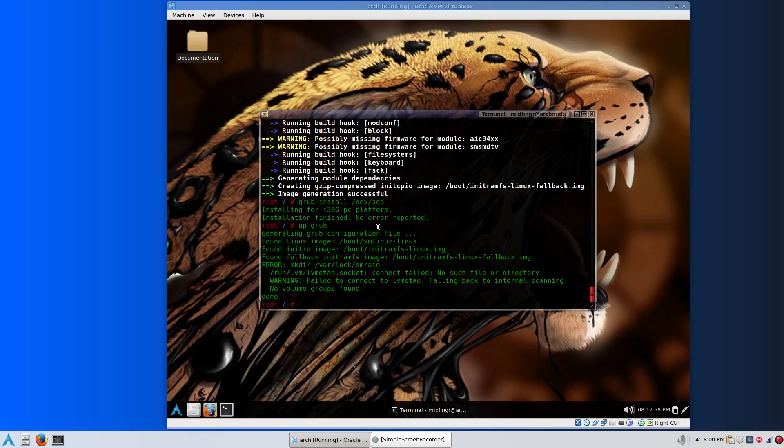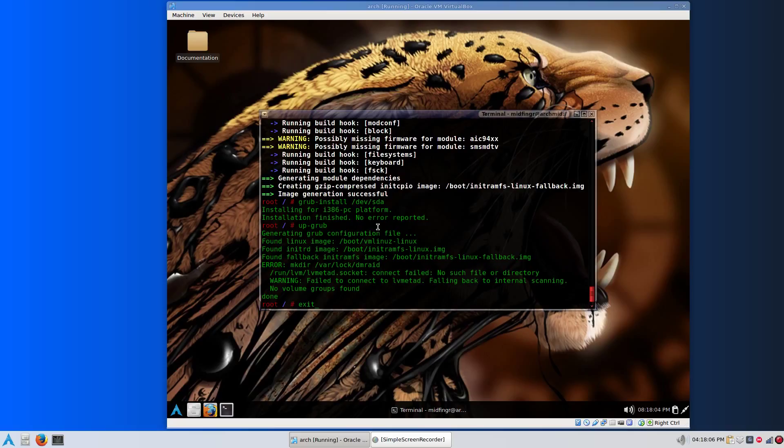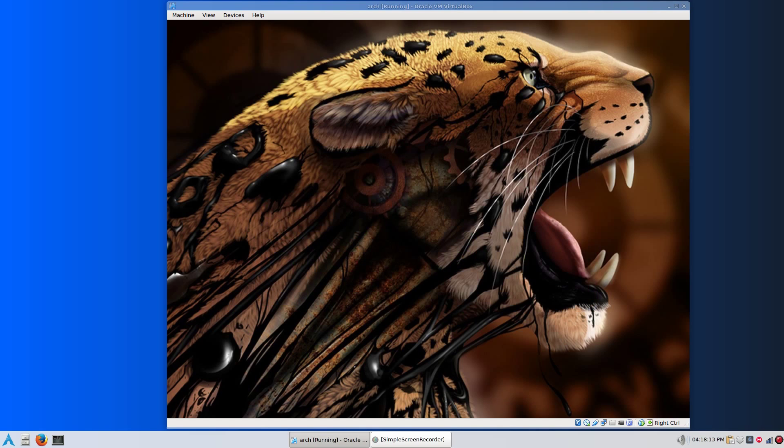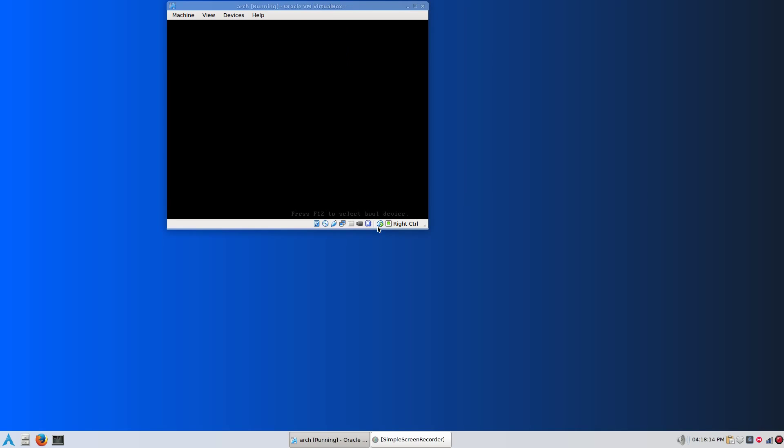When you type exit, it will automatically unmount the mounted partition or partitions that you have. That is it. You just type reboot and you can start using the installed system.